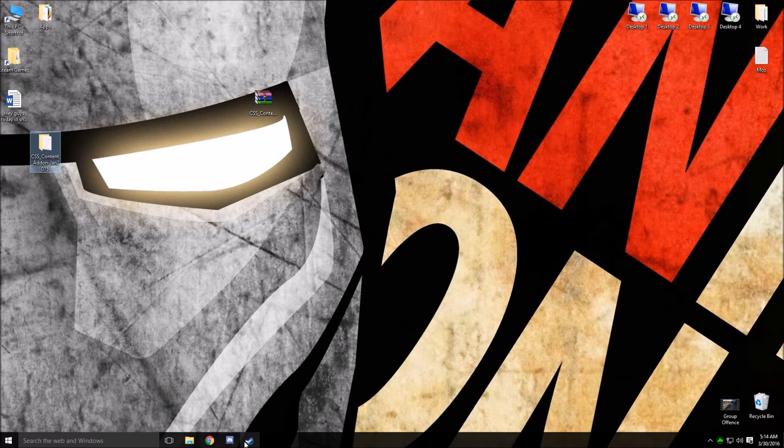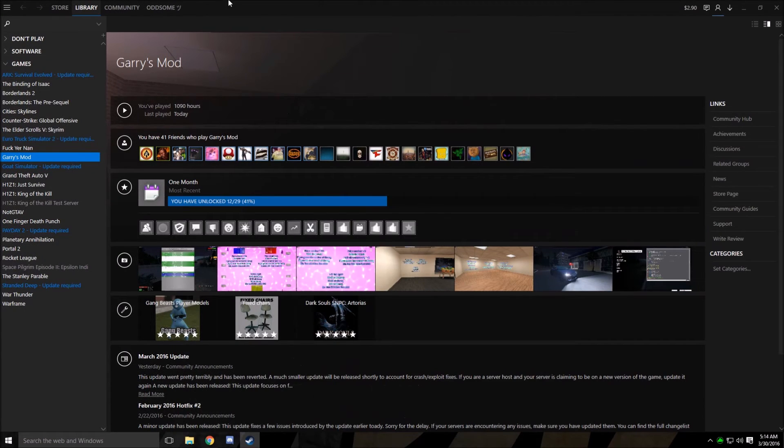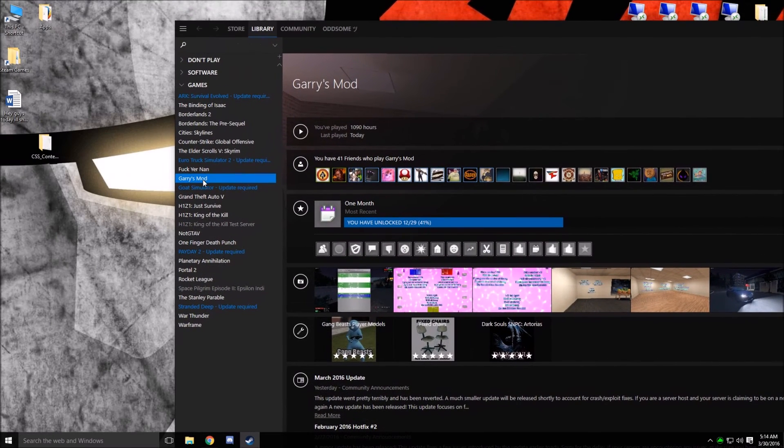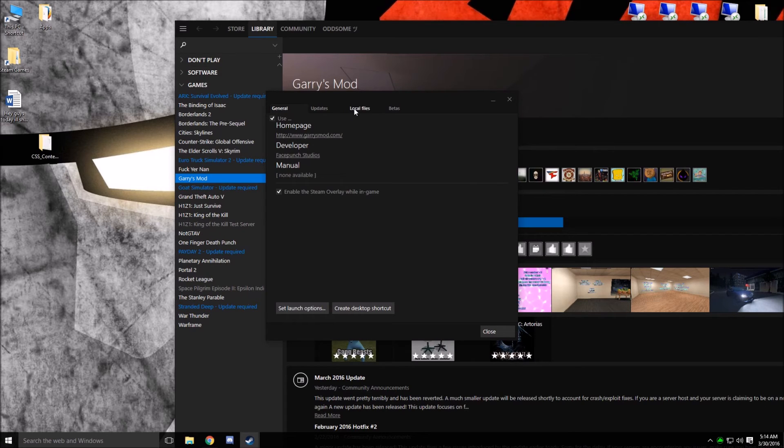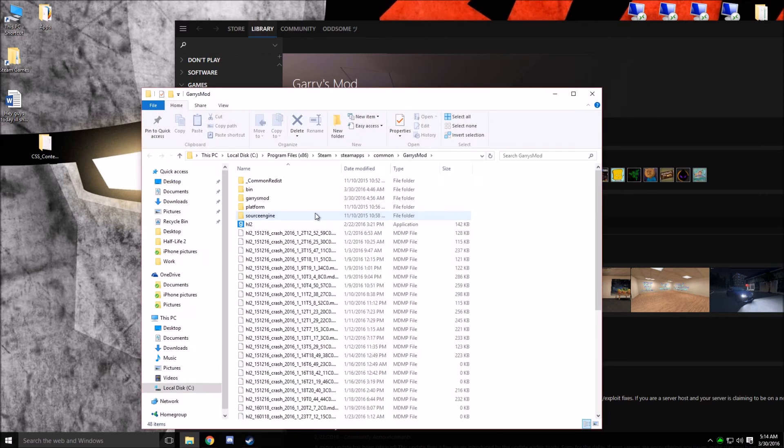Go ahead and just leave that on your desktop. Open up Steam. Navigate to the Garry's Mod game. Right-click on it. Go to Properties. And then you're going to want to go to Local Files tab and Browse Local Files.